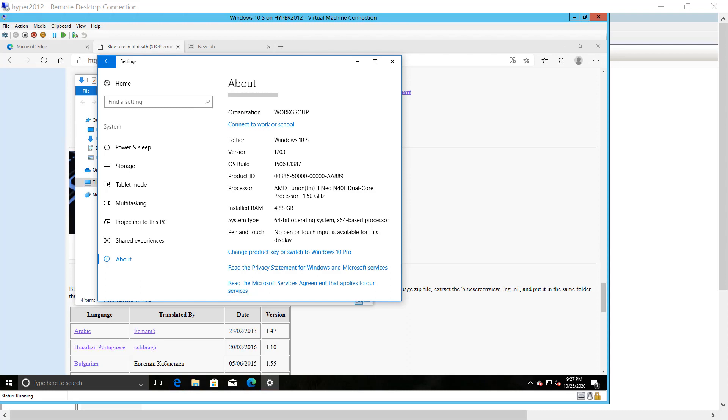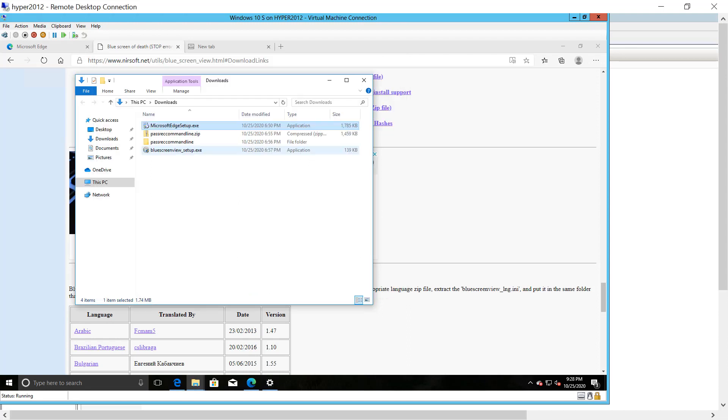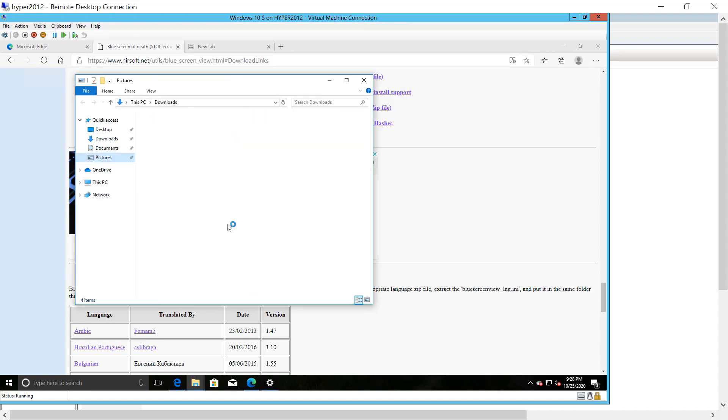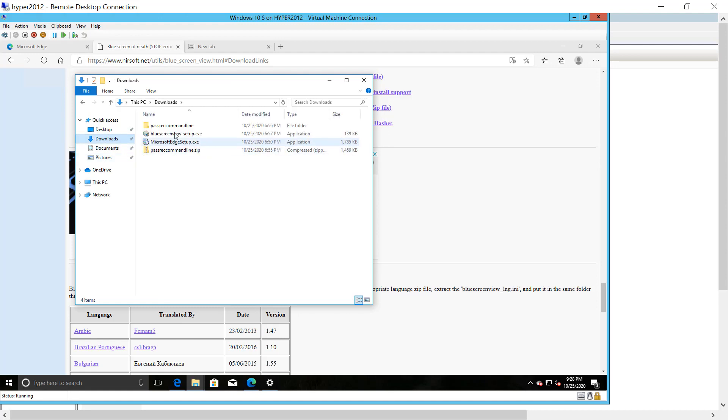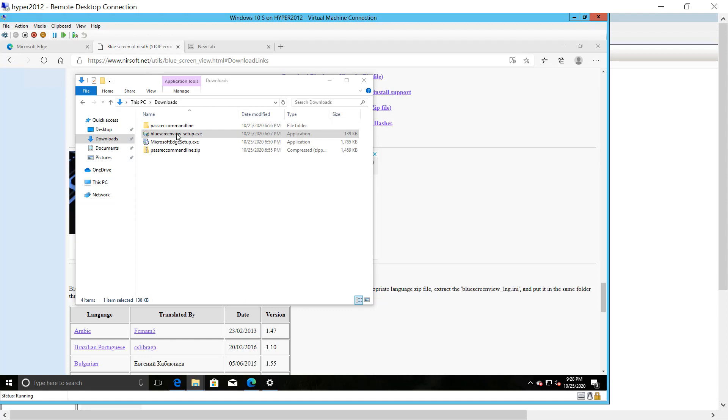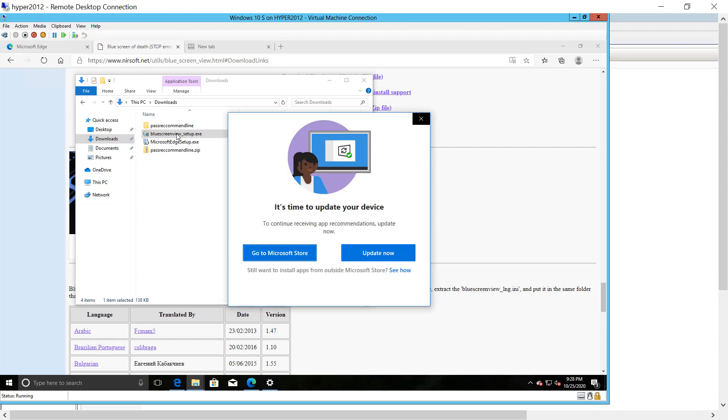So for example, here we have Windows 10 S, and in this version here, we're going to click to install an application. So here we are into downloads, and we're going to pretend to install Blue Screen View, a little tool that I use sometimes. And on this Windows 10 S, it actually only allows me to install applications that have come through the Windows Store. As you can see, rather than install the application, it says, well, sorry, you're going to have to go through the Windows Store in order to install this application.